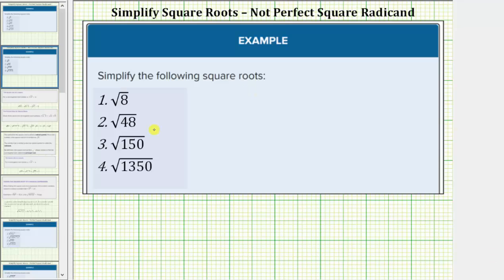We are asked to simplify the following square roots. Looking at the radicands, or numbers under these square roots, notice how they are not perfect squares. This does not mean the square roots will not simplify — it just means they will not simplify perfectly. The square root will simplify if the radicand contains any perfect square factors.